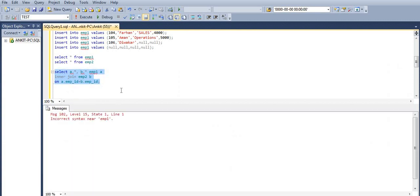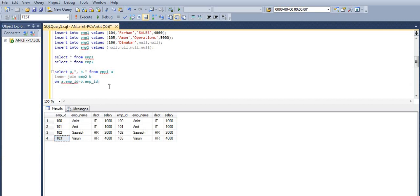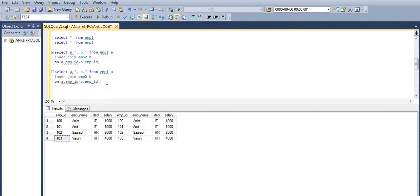Let's execute this — there was a missing FROM keyword, corrected now. We have only the common records present in both tables EMP1 and EMP2, having employee IDs 100, 101, 102, and 103.